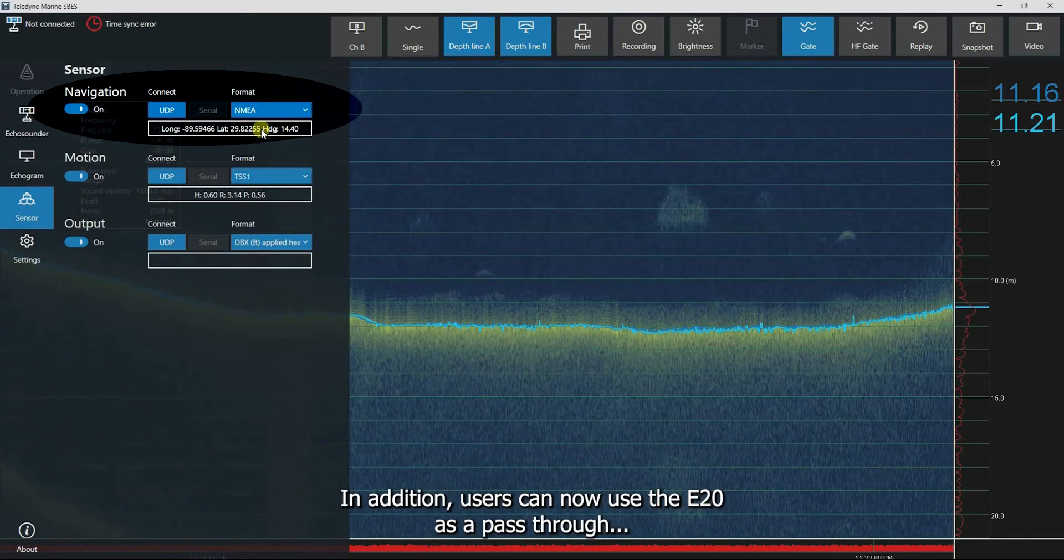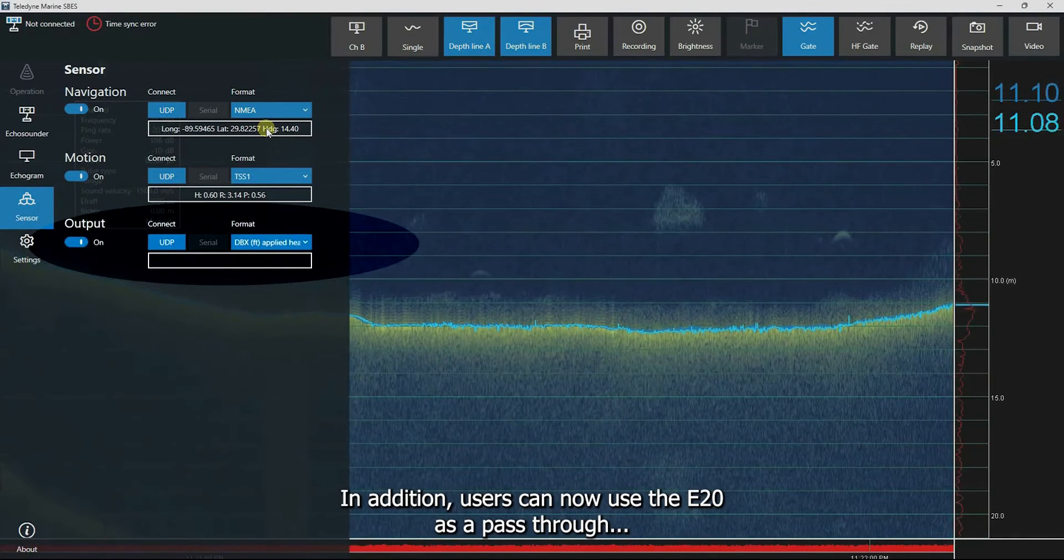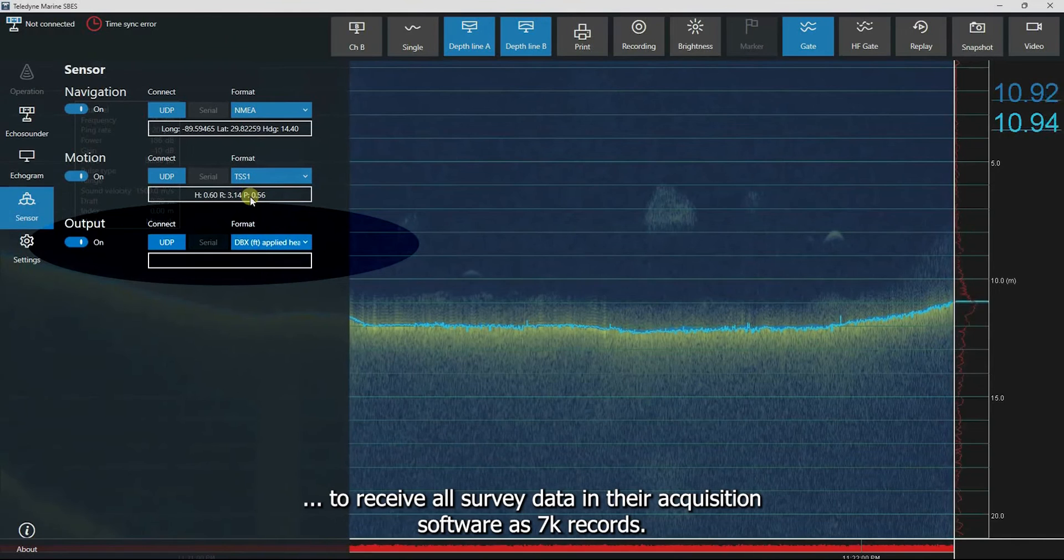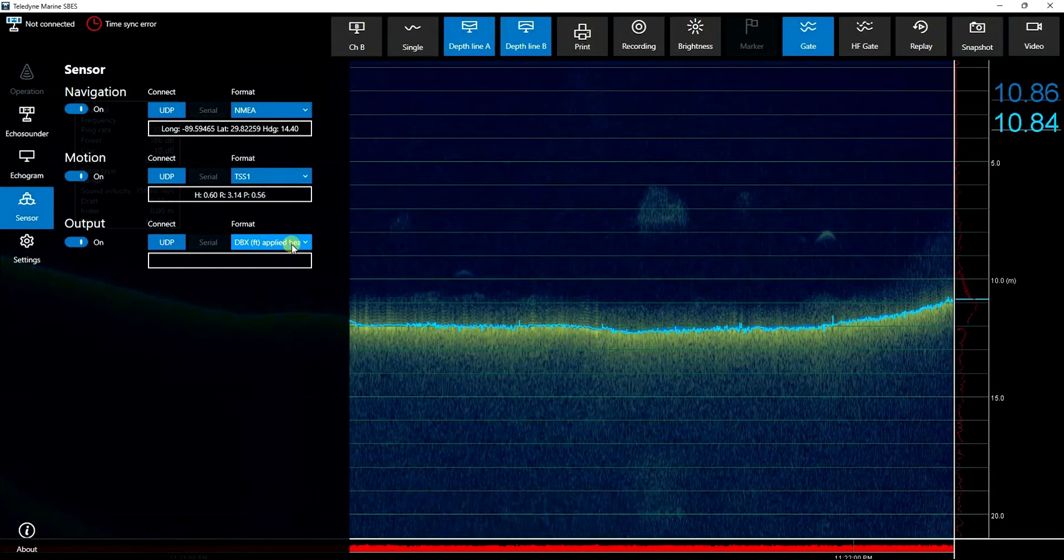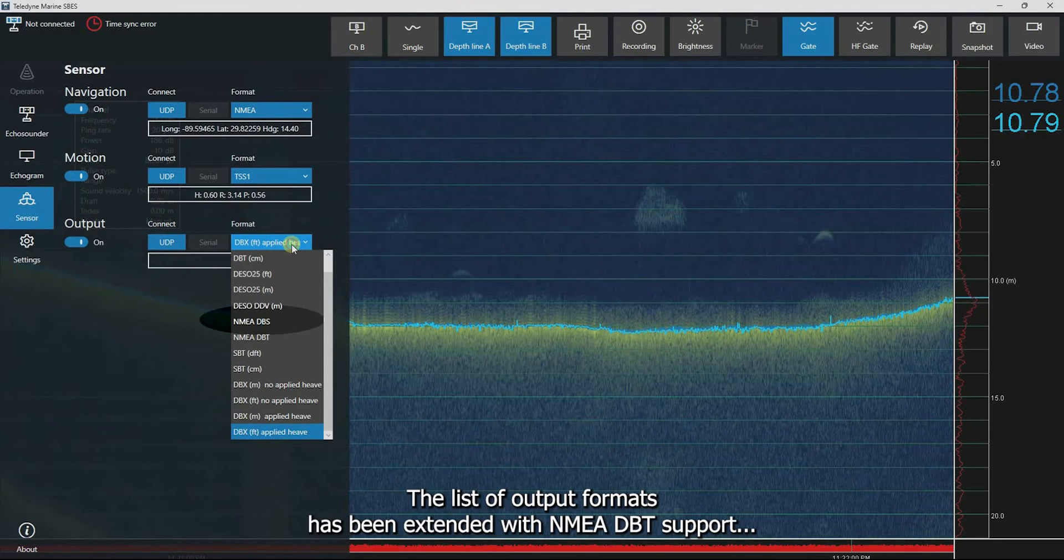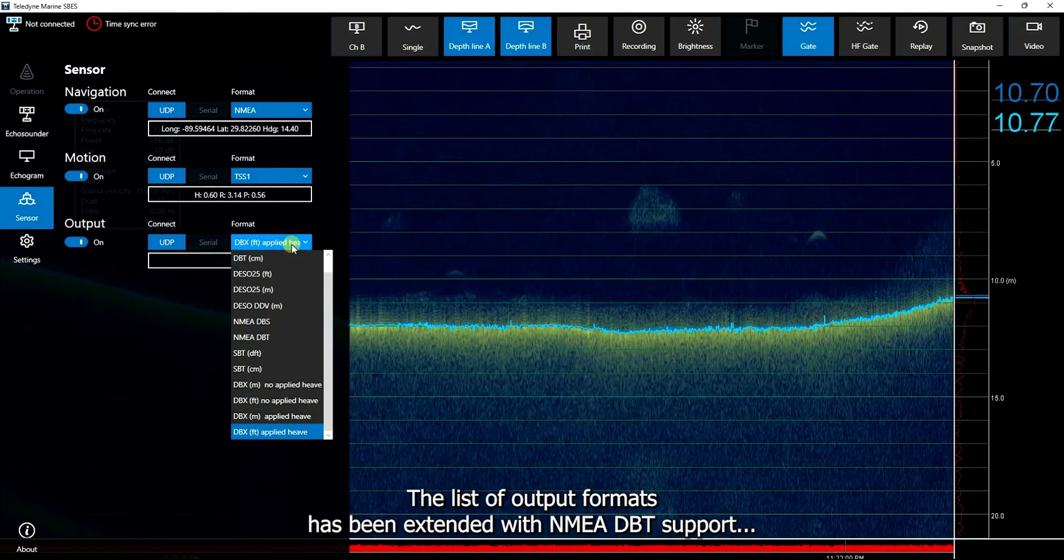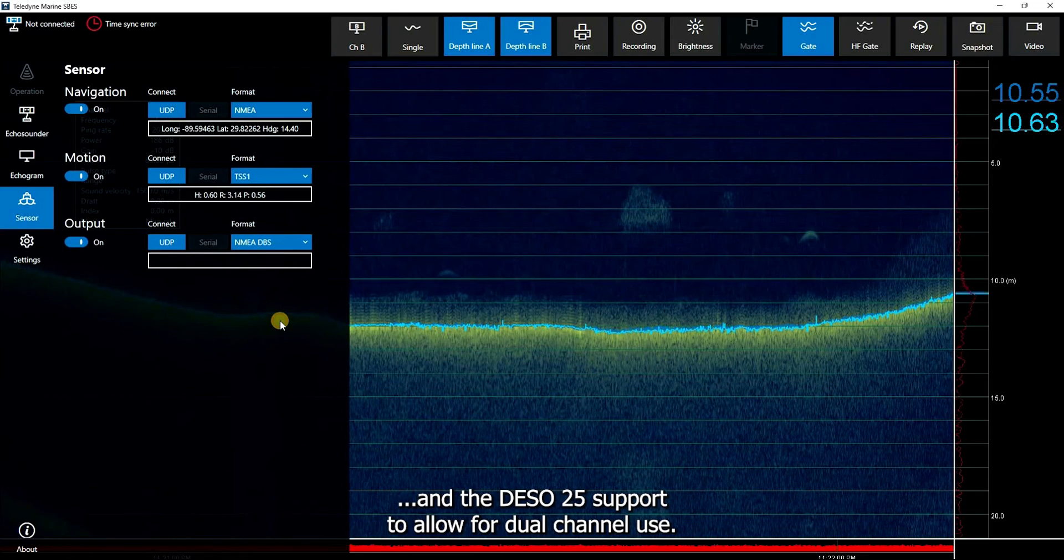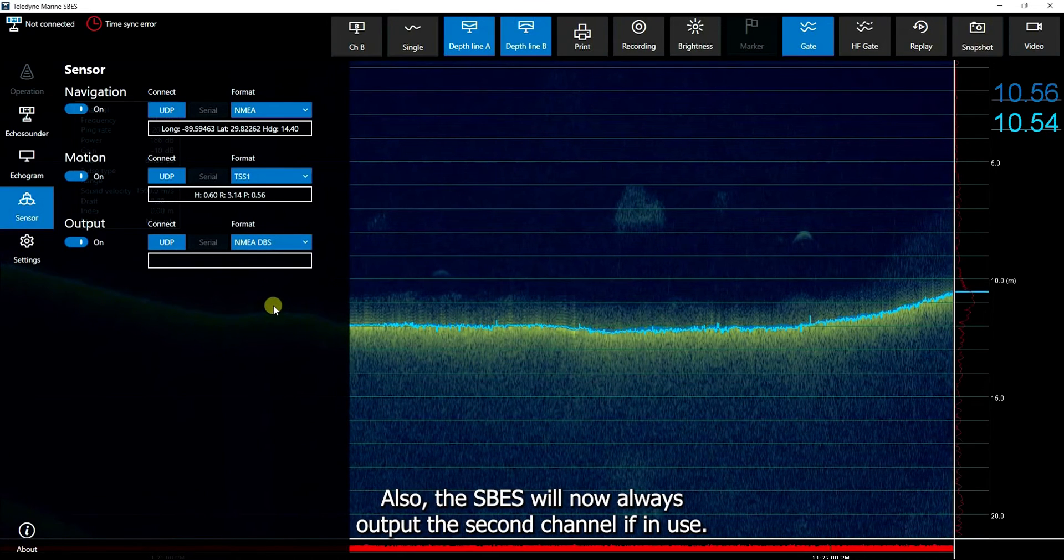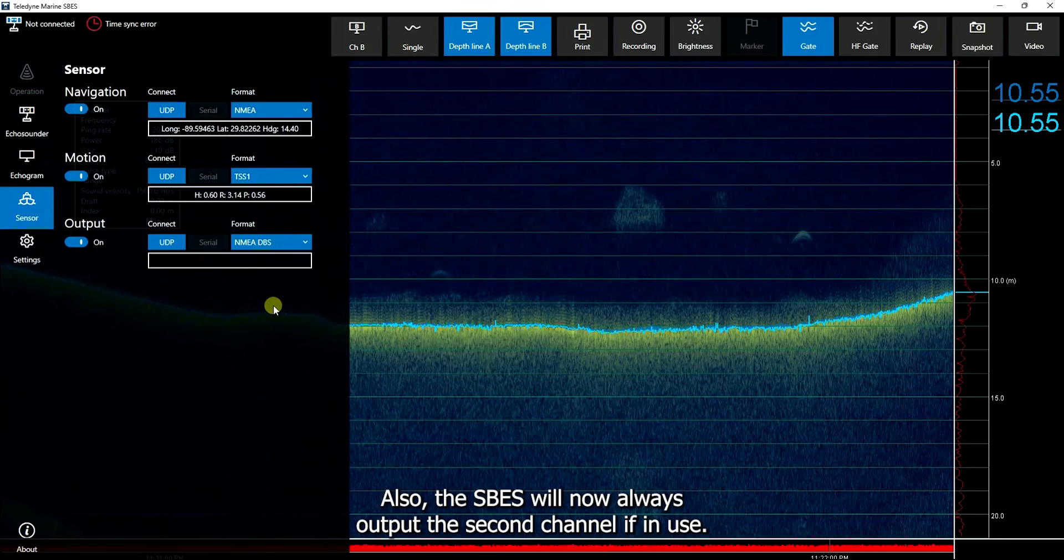In addition, users can now use the E20 as a pass-through to receive all survey data in their acquisition software as 7K records. The list of output formats has been extended with NMEA DBT support and the DSO25 support to allow for dual-channel use. Also, the ESBs will now always output the second channel if in use.